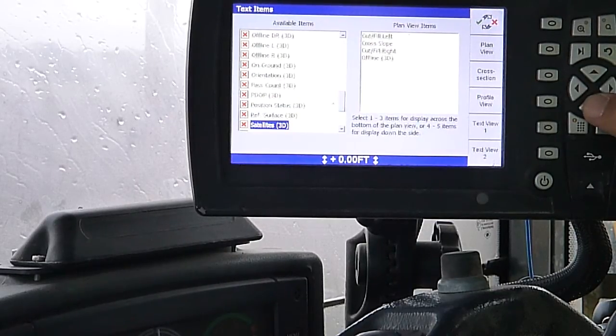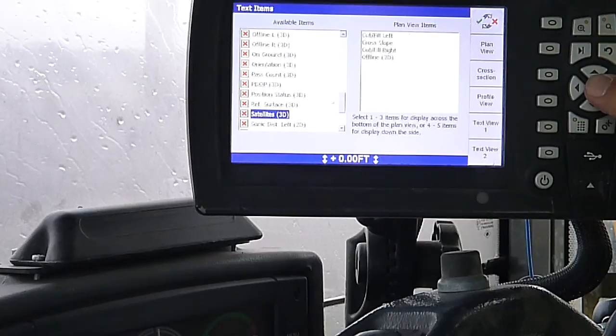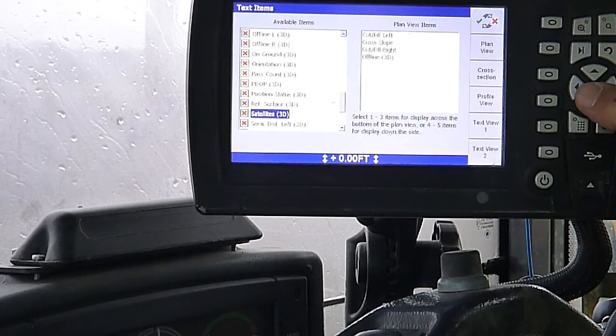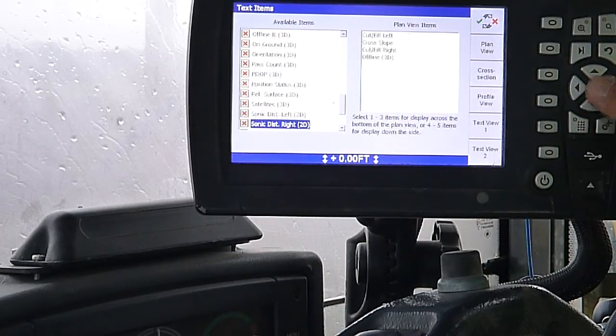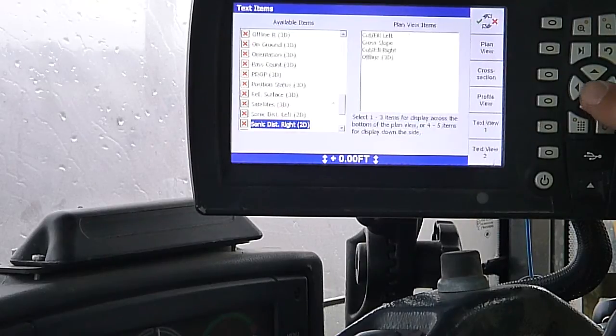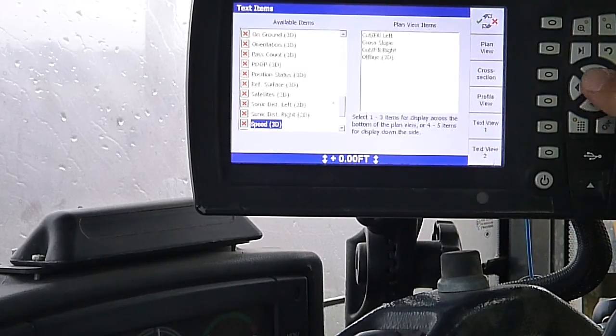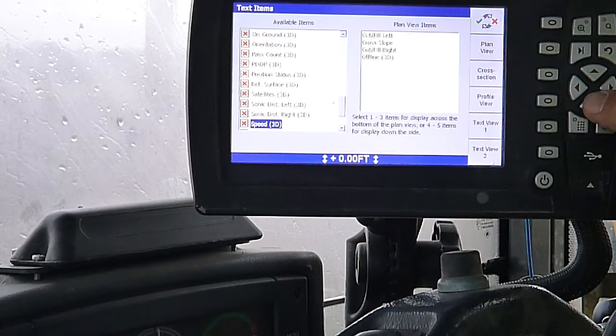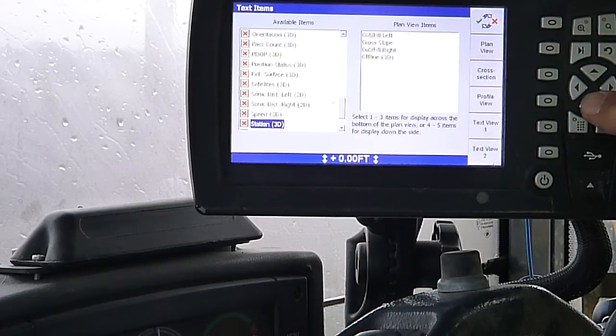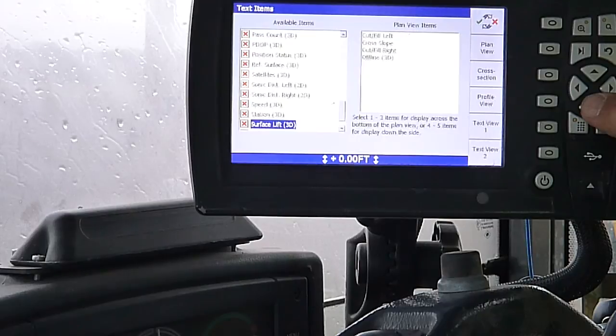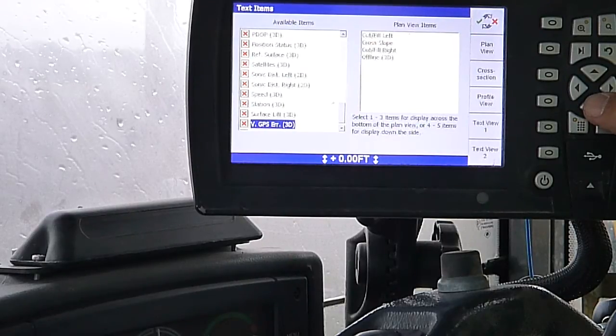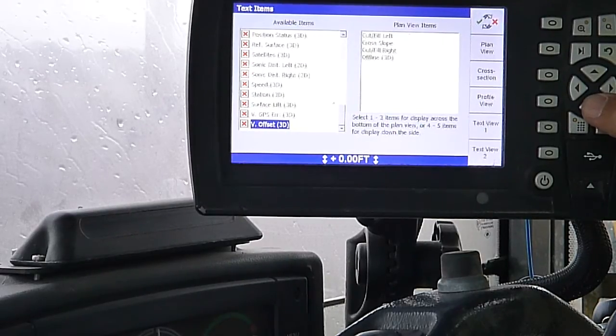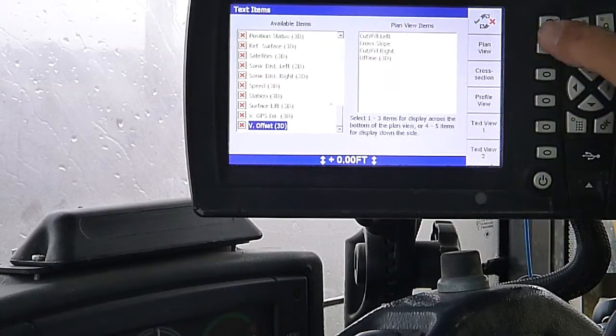Reference surface, satellites, that'll give me the number of satellites I've got. And sonic distance left, sonic distance right, those are for a sonic tracer. Speed, I can put in there, it'll tell me how fast I'm moving. Station numbers, surface lift, GPS vertical error, vertical offset, and that's all of them.